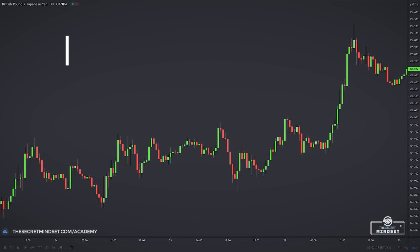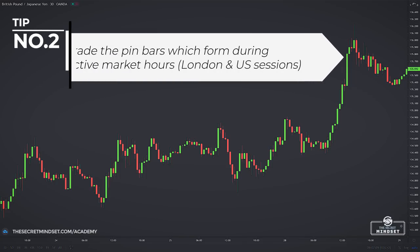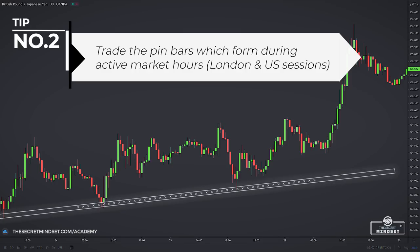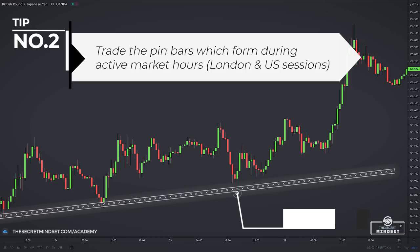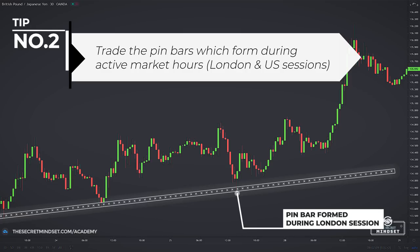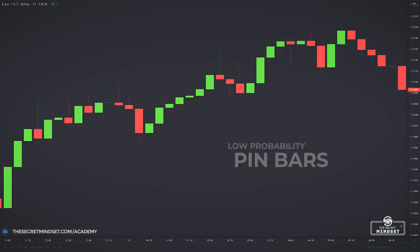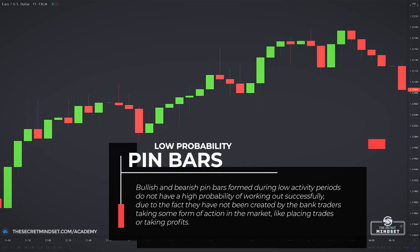Another tip is to only trade pinbars which form during the time a currency is actively traded — don't take trades on pins which form during inactive market hours. For example, the GBPUSD is traded most between the time the London trading session begins and when the US session ends. After that, volume drops off significantly because most banks have closed, so there are no large orders moving price. Pinbars that form during low-activity periods don't have a high probability of success, as they have not been created by bank traders taking action in the market. Typically, pins forming during non-active hours will also be a lot smaller than those forming during active hours.